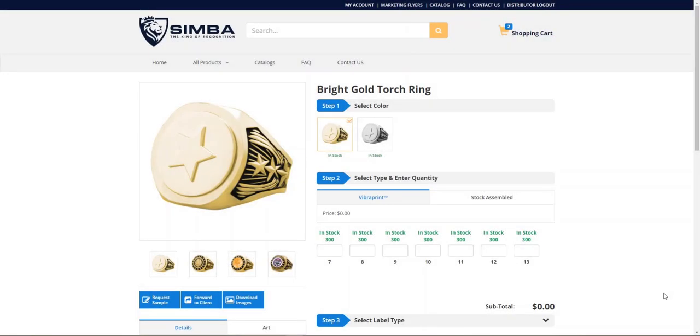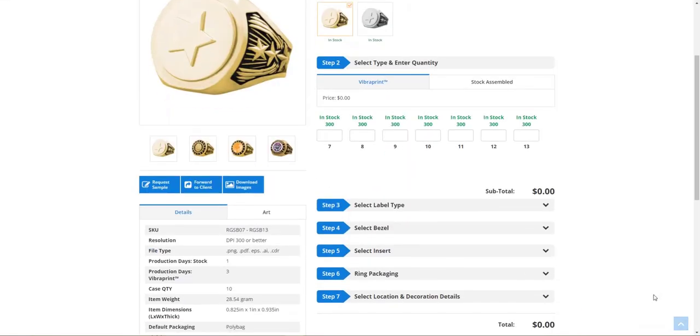In this example, I'm going to show you how to change a product option to what we call a box option style. Here on this product that we're looking at, we have a series of product options that have been assigned to this product.